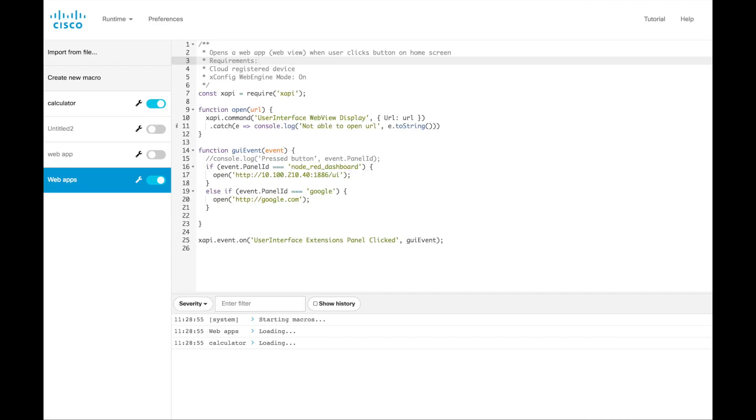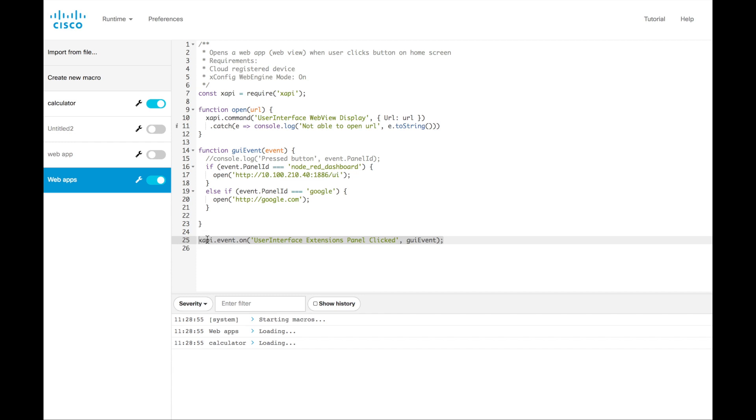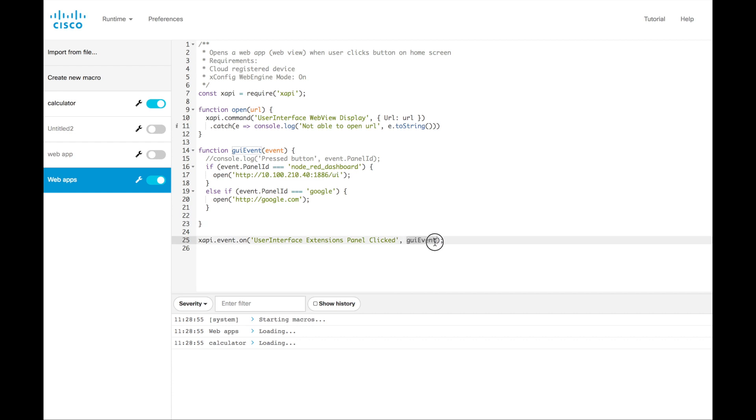All right. So now let's look at the macro code. There's a couple different things going on here, but it is relatively straightforward. I'm actually going to start at the bottom. So this line is the event that we're listening for. We're looking for a user interface extensions panel clicked event, and that essentially is someone taps that button on the screen. It then calls the GUI event function.